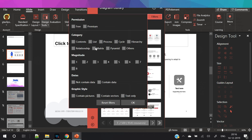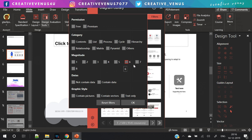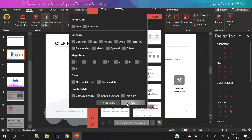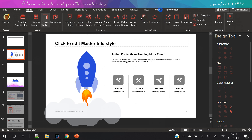You can use the filter option to select whether you want a list, process, cycle, hierarchy, or whatever diagram style you need. You can also select the magnitude — like the number of points you want in the diagram, such as six or seven. All the filters are right here.